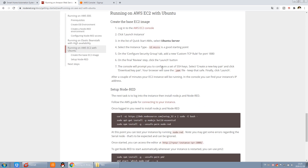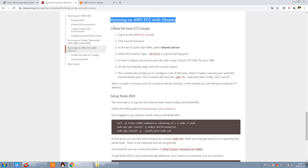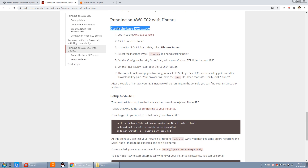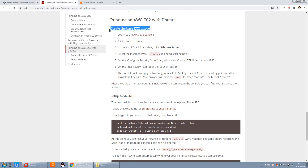You can see this way, we will have two steps. One is to create the EC2 instance, and the second is to set up Node-RED. So in this video, I will tell you how to create the EC2 instance. The Node-RED setup will be covered in the next video.